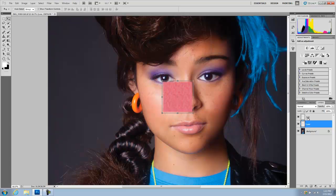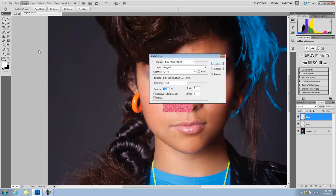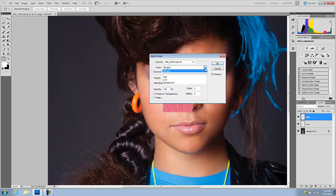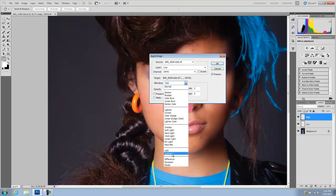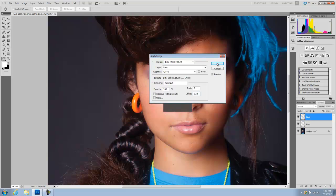Now I'll select my high layer and go to Image > Apply Image. I'm going to select the low layer. My blending is going to be Subtract because I'm working on an 8-bit photograph. Scale 2, offset 128, and I'm going to hit OK.